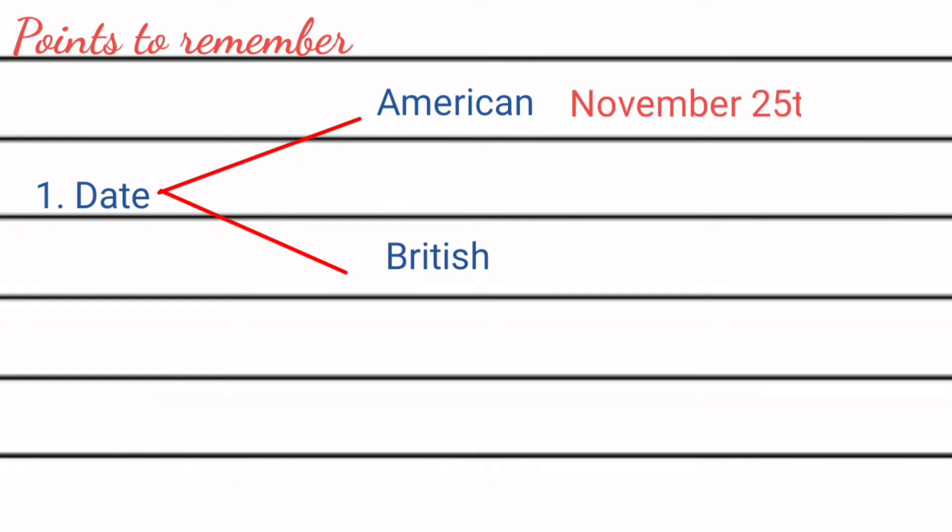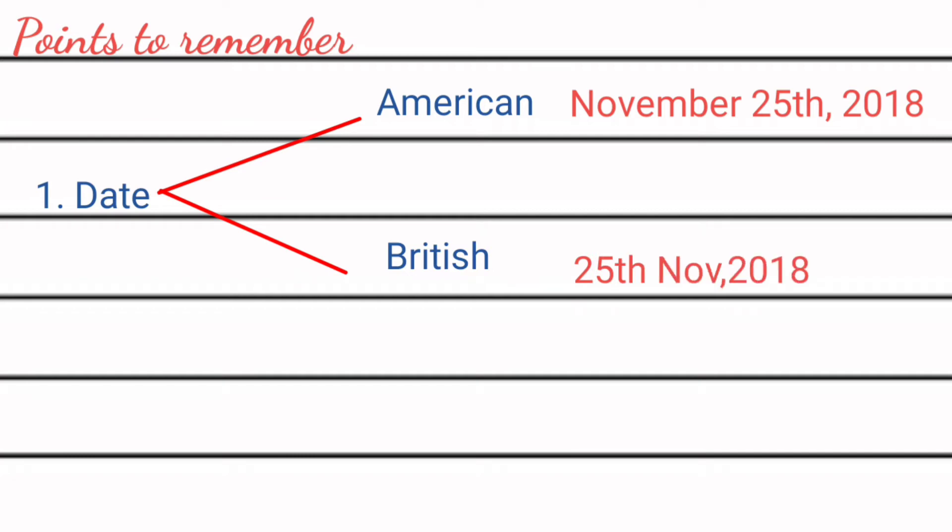American format: month, day, and year. British format: day, month, and year. Then second point: day.